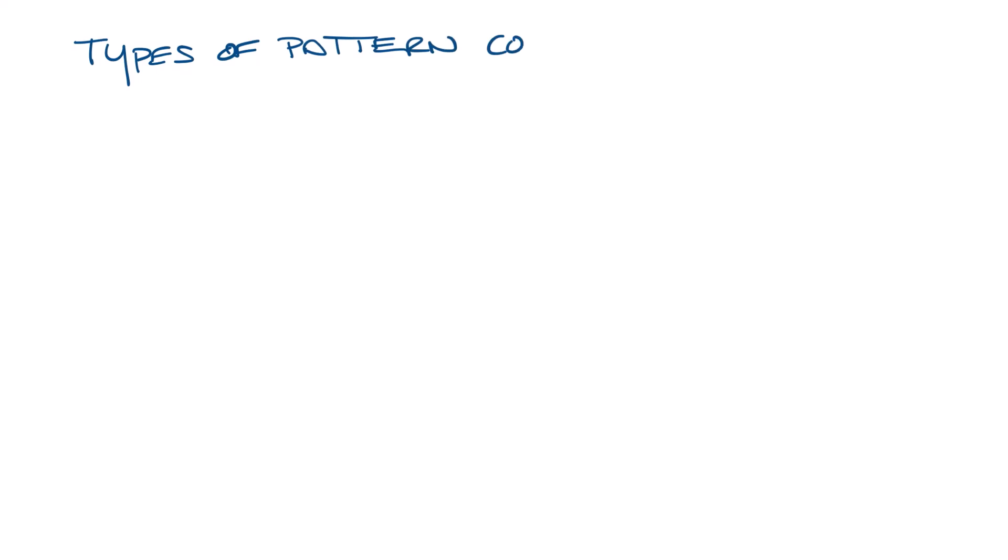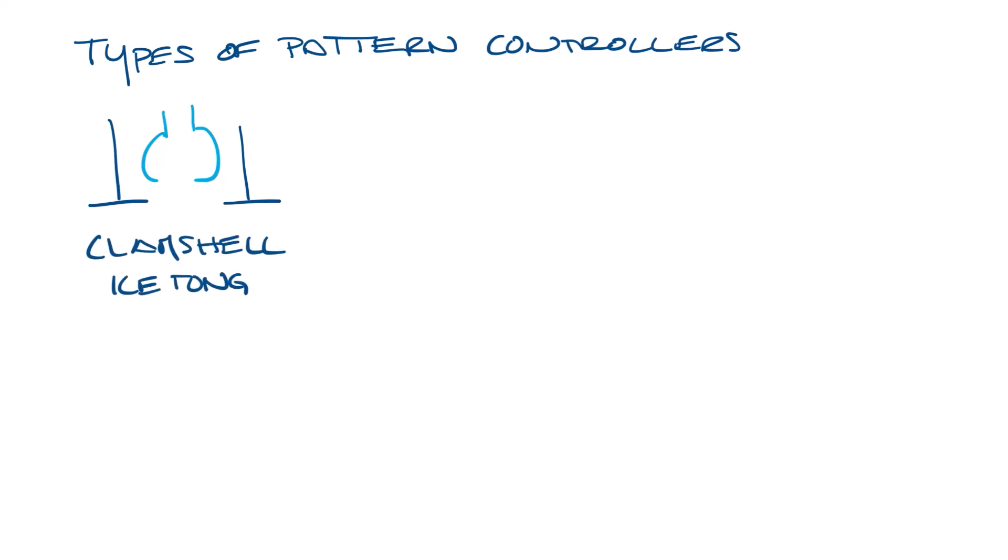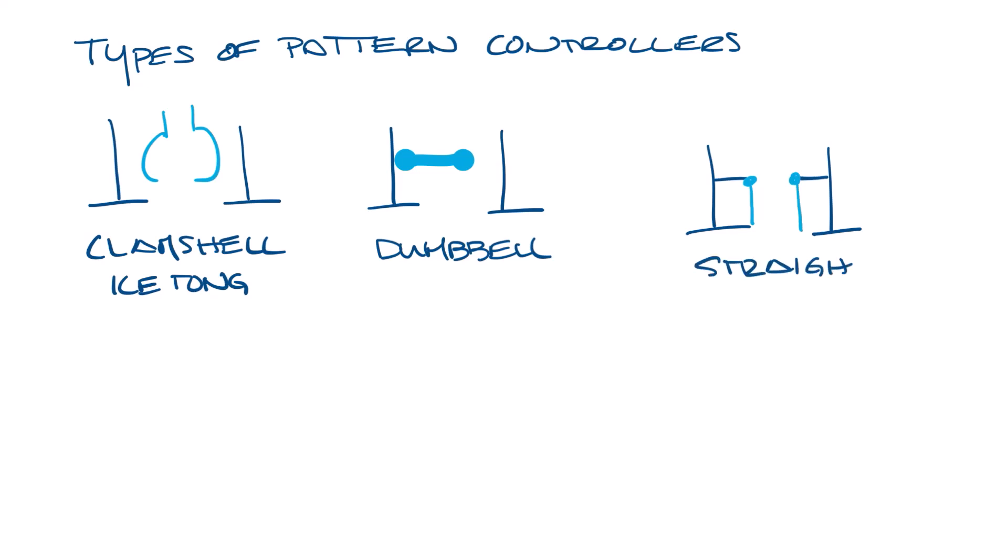You'll see several different types of pattern controllers used in linear diffusers. They may look like this, often referred to as clamshell or ice tongue pattern controllers, or like this, kind of like a dumbbell. Or you may have pattern controllers that look like this. I don't know that there's a common name for them, so we'll just call them straight blade.